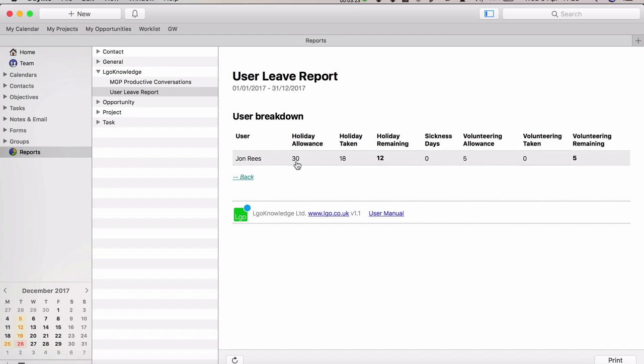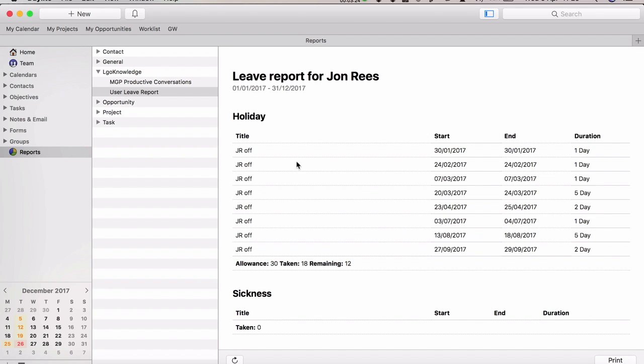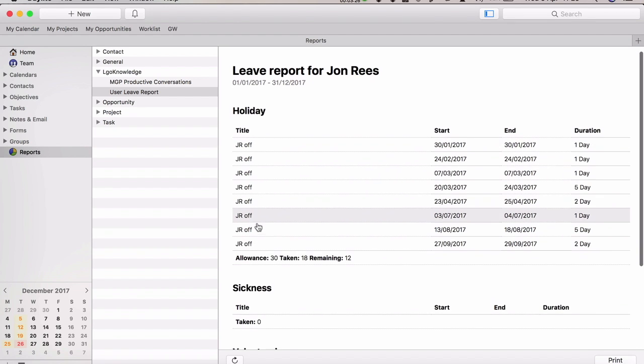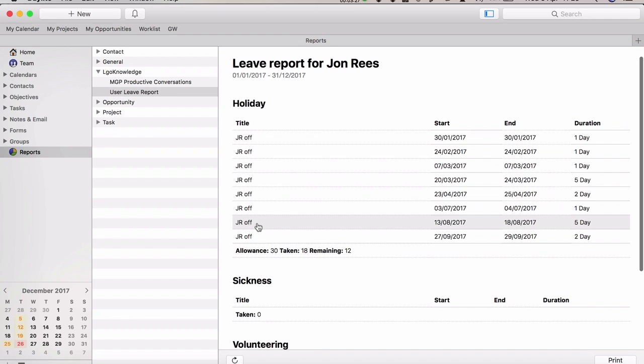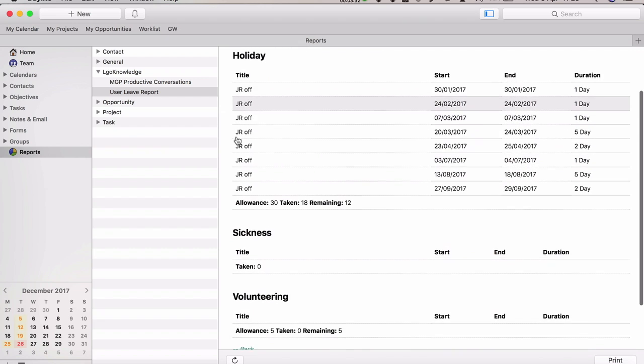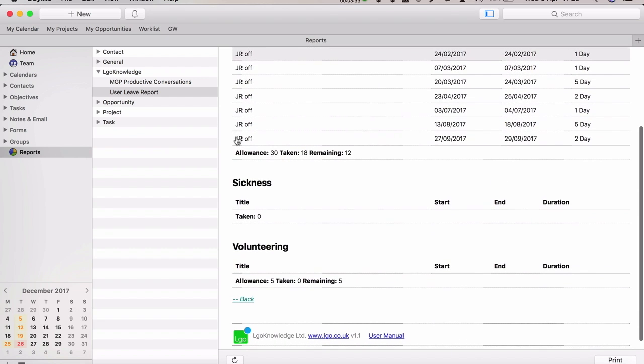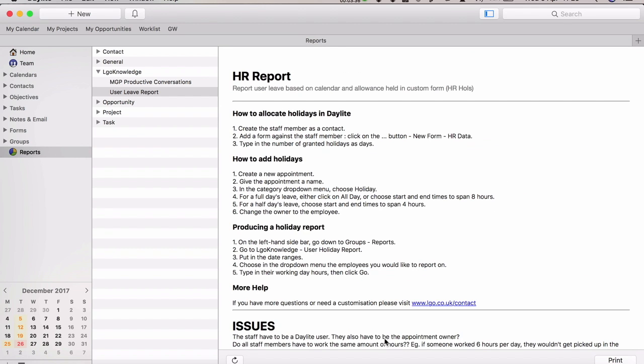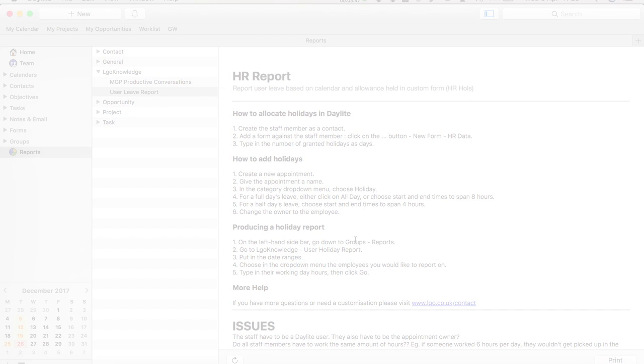If you click on the user, it'll show you the appointments for that user that they've booked off on leave, and there's also a breakdown there. Down the bottom, there's a user manual. If you're confused or can't remember how to do something, just click on the user manual. That's the LGO user leave report we've created for several clients.